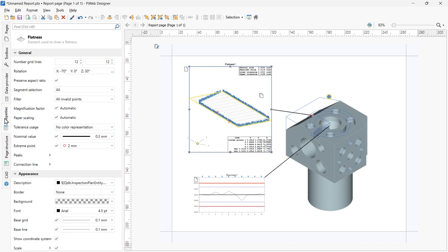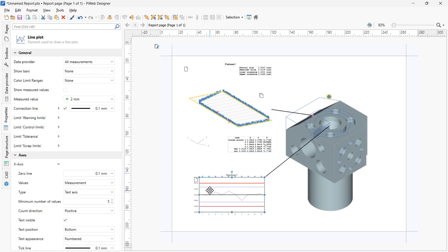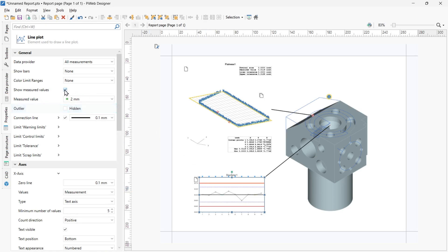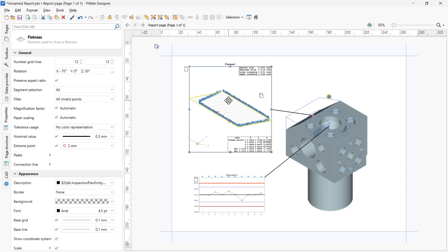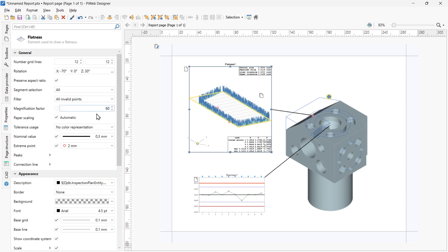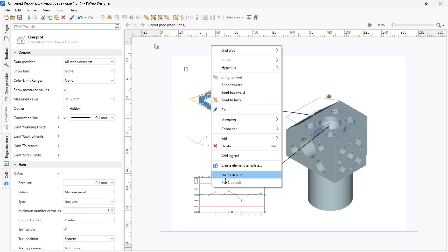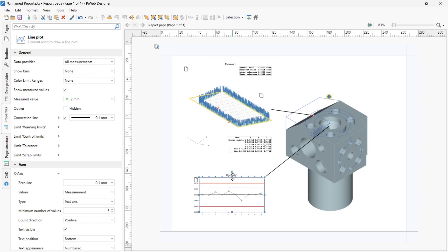In the Properties tab, which you can also reach by pressing Ctrl plus 4, general details about the display or layout of the selected element can be adjusted. For example, on the line plot element, you can clearly display the measured values and enlarge the axis labeling. On the flatness plot, you can adjust the magnification factor. Notice how the Properties tab changes depending on the element you have selected. If this is your preferred configuration, right-click on the element and select Use as Default, and these settings will be applied going forward.